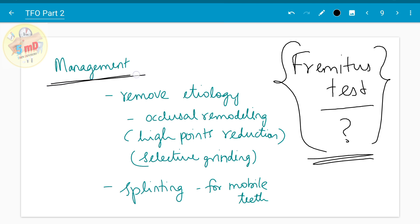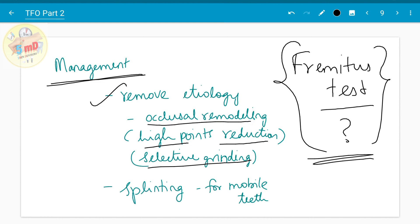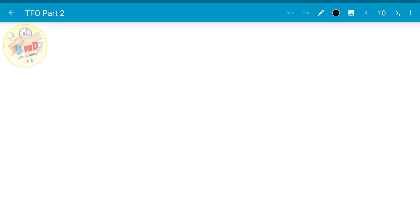Moving on to the management of trauma from occlusion, we first have to remove the etiology. Whether it is aberrant occlusal contact, we need to do selective grinding. High point reduction is done if the issue is in a restoration. Occlusal remodeling needs to be employed. After removing the etiology, we can go for splinting, especially for stabilization of mobile teeth, particularly in lower anterior teeth. That's all for part 2 of trauma from occlusion.